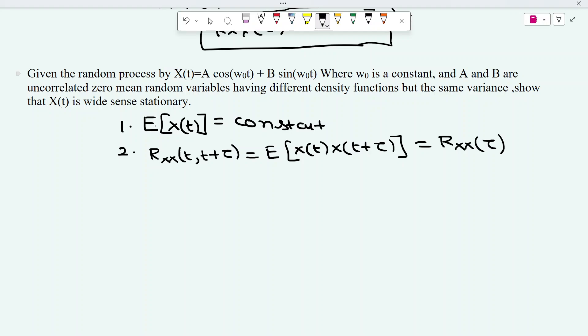If you go through the problem: given the random process x(t) = a·cos(ω₀t) + b·sin(ω₀t), where ω₀ is a constant, and a and b are uncorrelated zero-mean random variables having different density functions but the same variance — we need to show that x(t) is a wide sense stationary process.